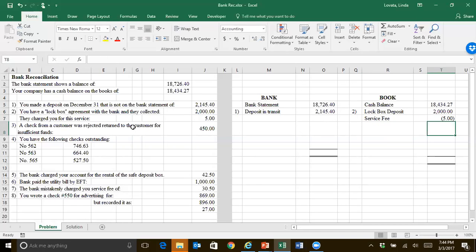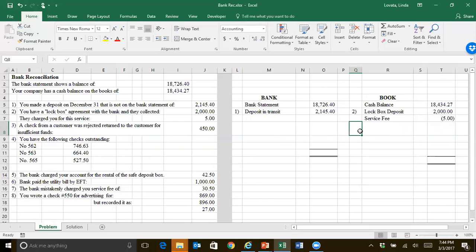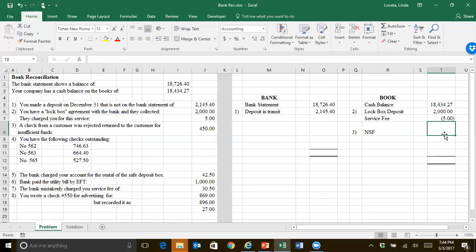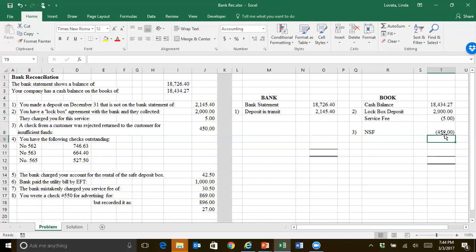Next, we have a check from a customer who was rejected and returned for insufficient funds. So that means we recorded it as a deposit, but it never made it into the account because the check bounced. So we call those NSF, or not sufficient funds. Hopefully, you've never seen that on your bank statement, because that means you bounced a check. But we have that non-sufficient funds check. We put it as a deposit. It didn't really go in, so we need to subtract that out.